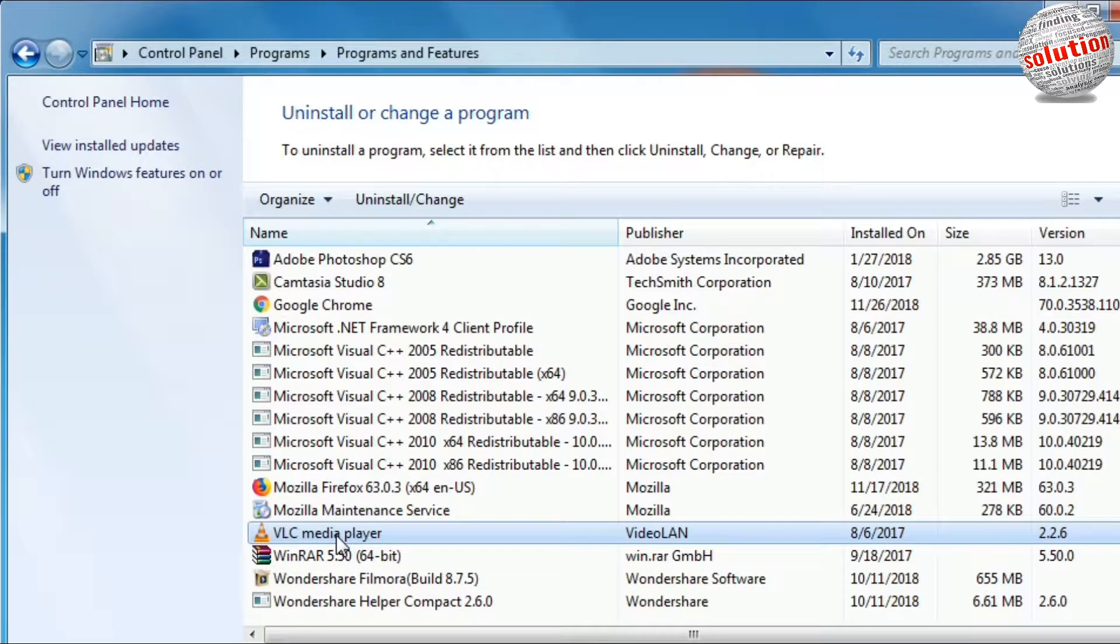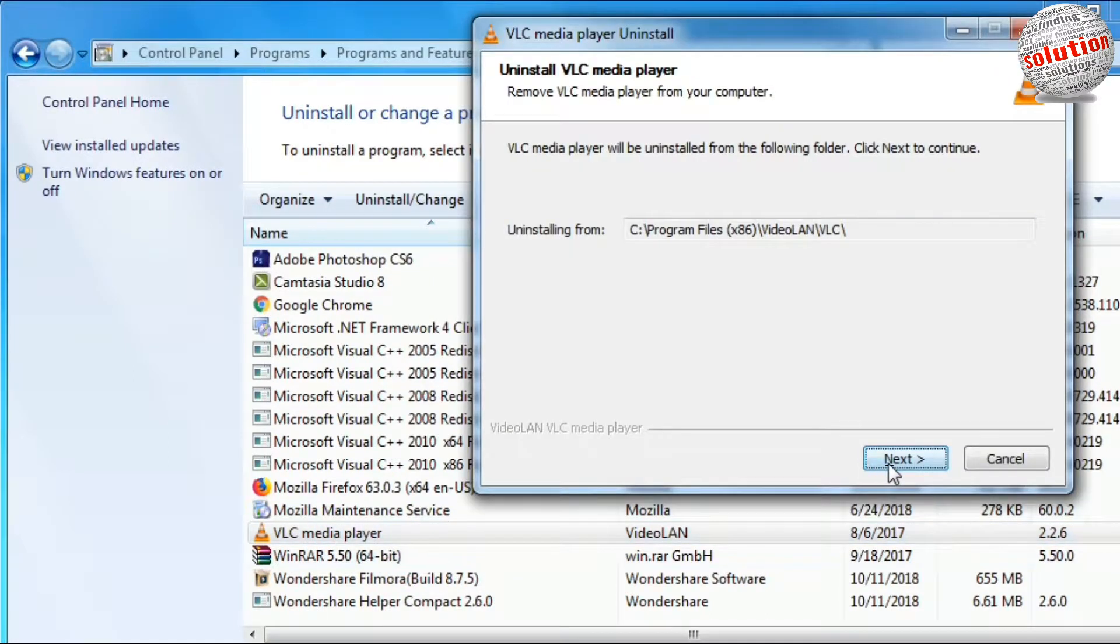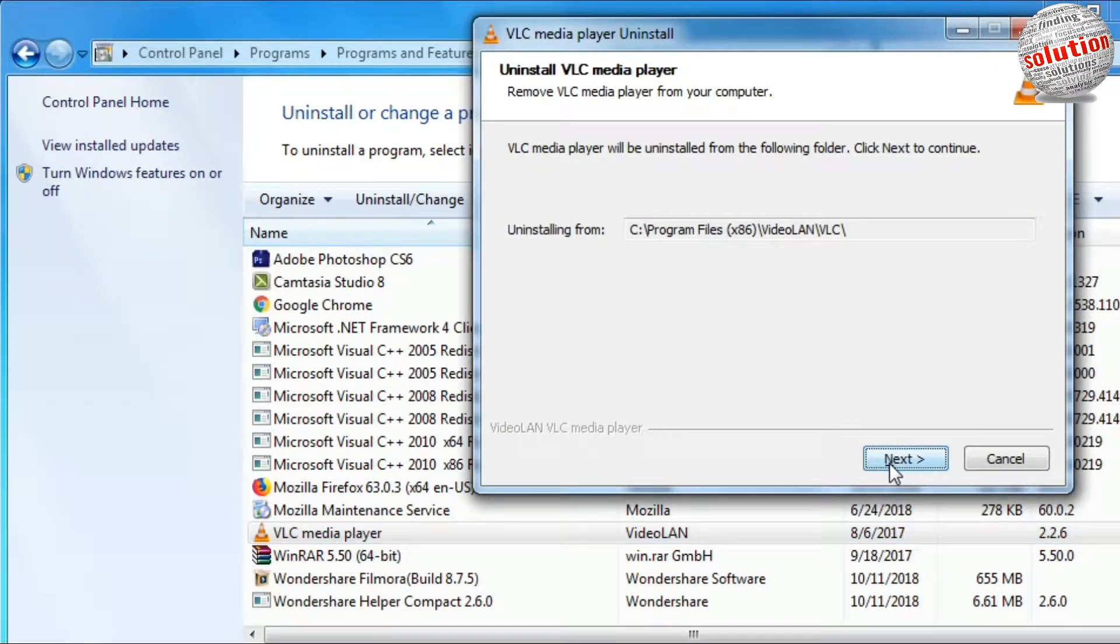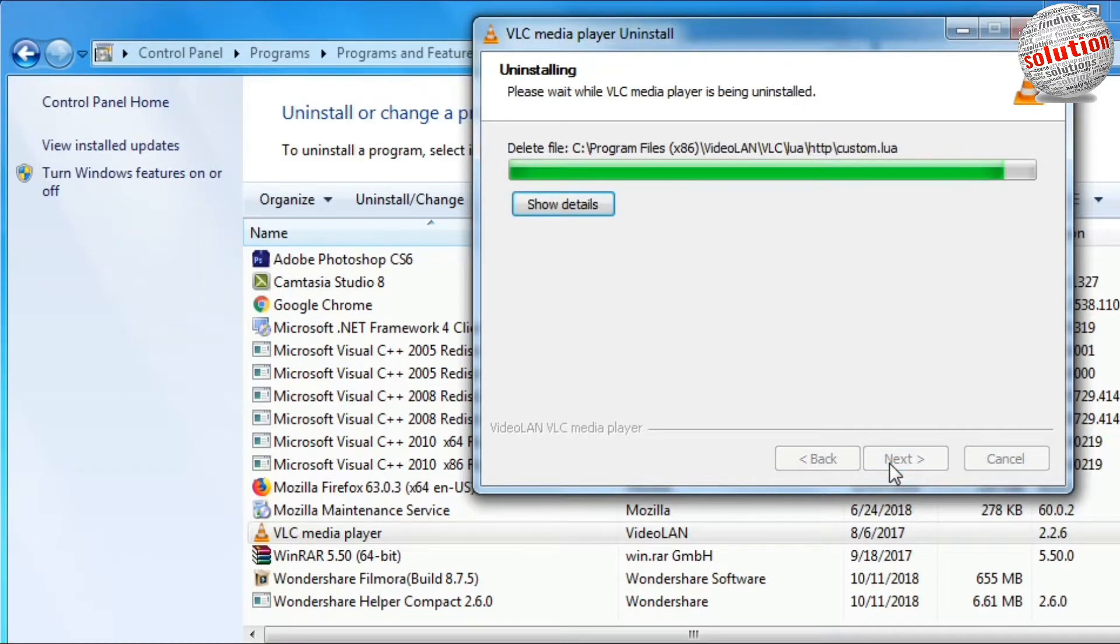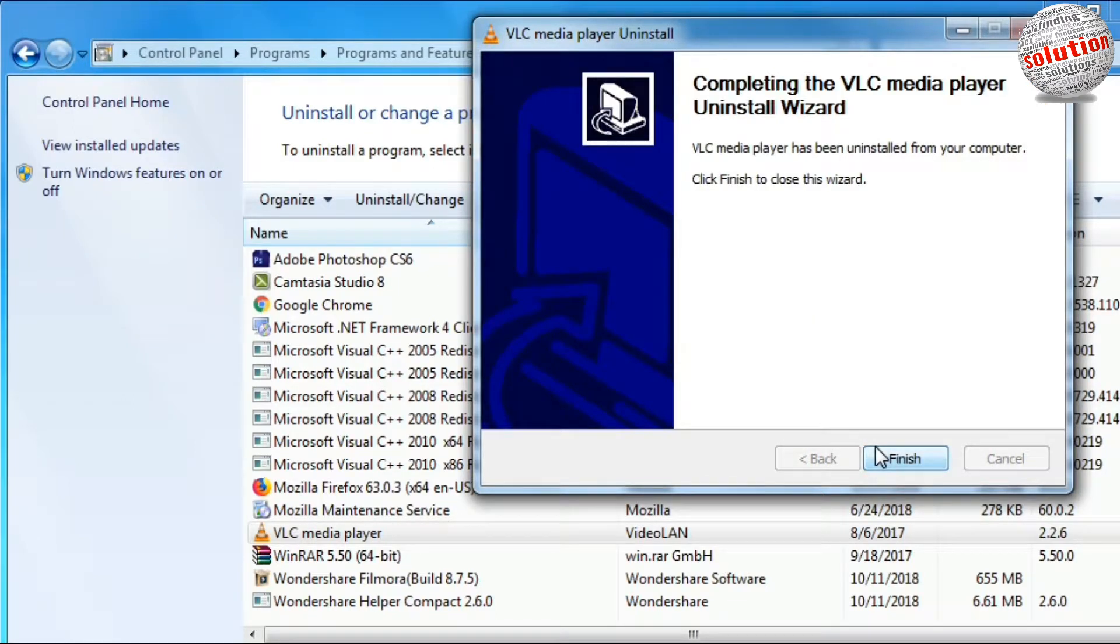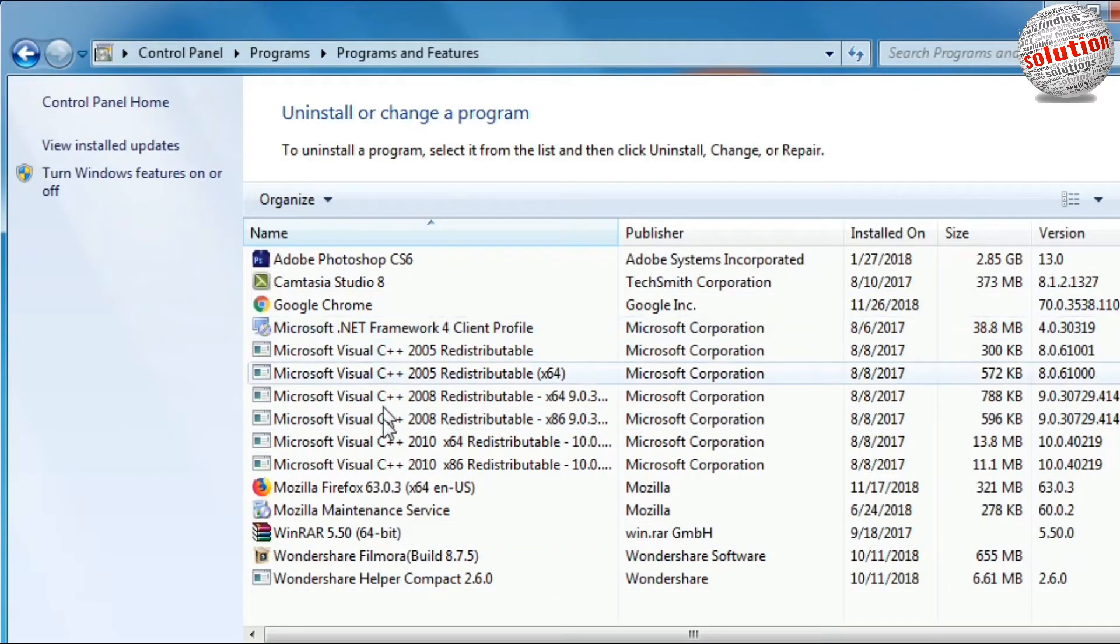Right click on the software you want to delete and click on uninstall. Click next. Now you can see here you uninstall the software. Now the software has been removed from the list here.